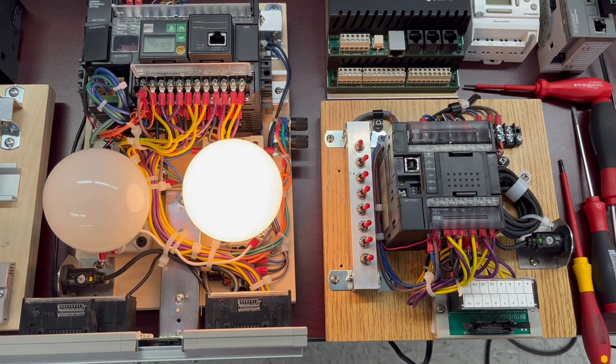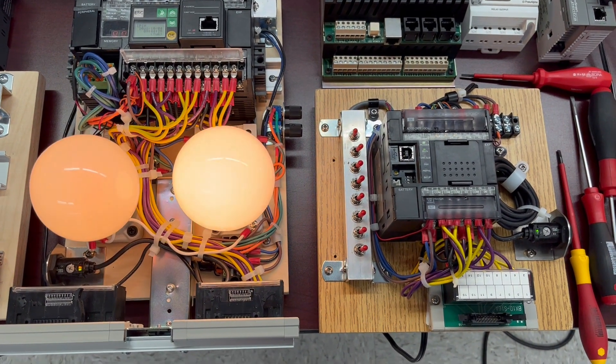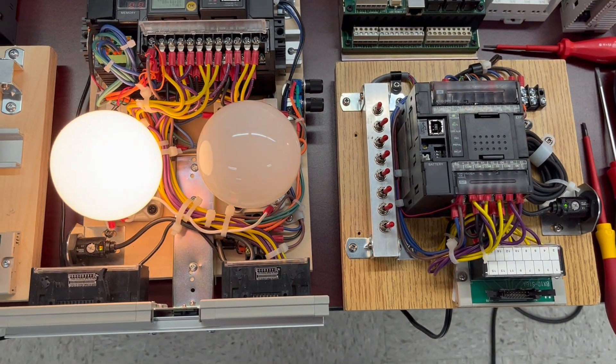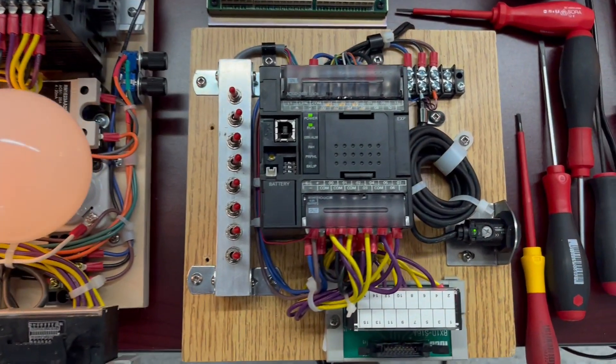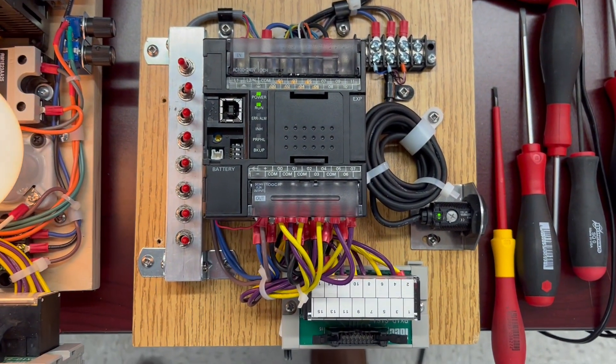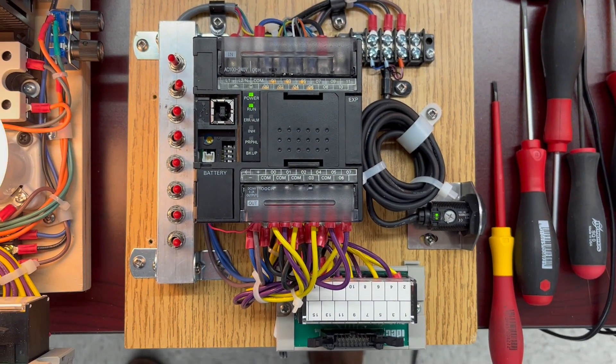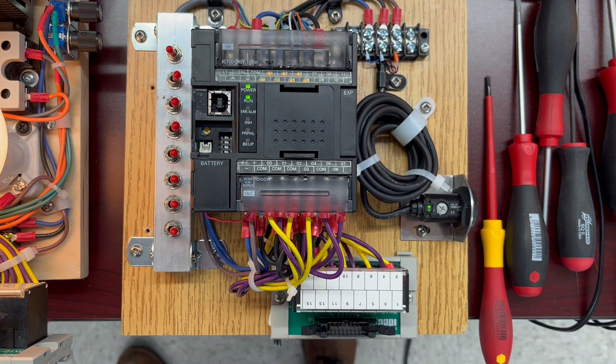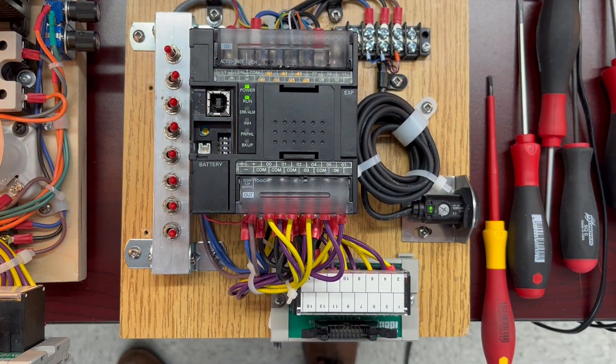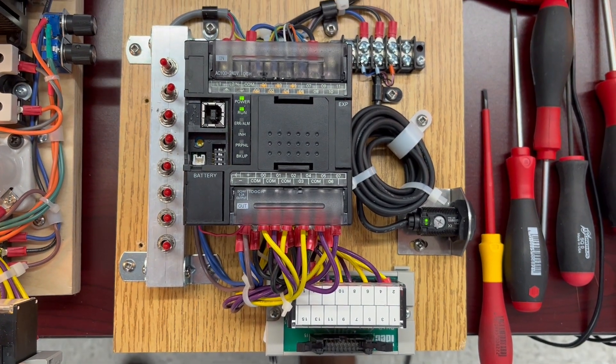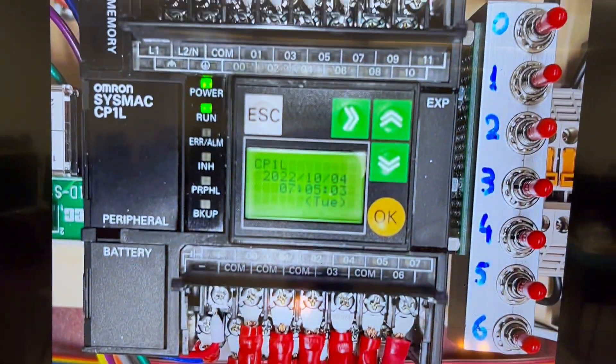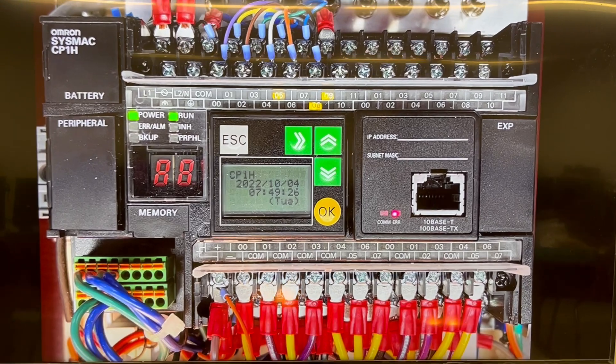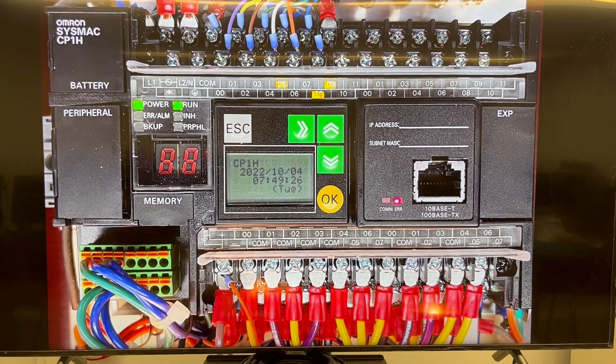And this is going to be our final guy, the CP1L from Omron. You want to see them bigger? I'm going to show them to you again. There's the CP1H.